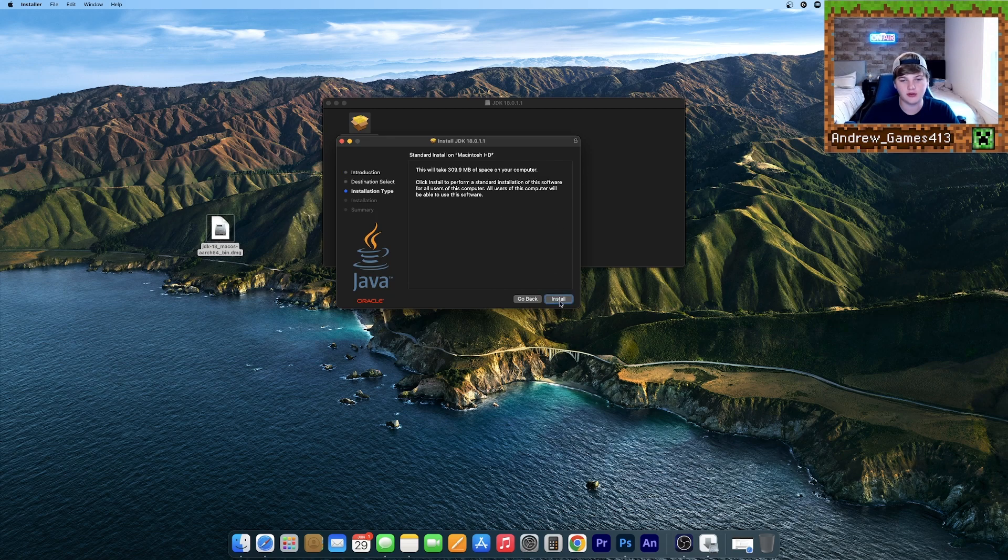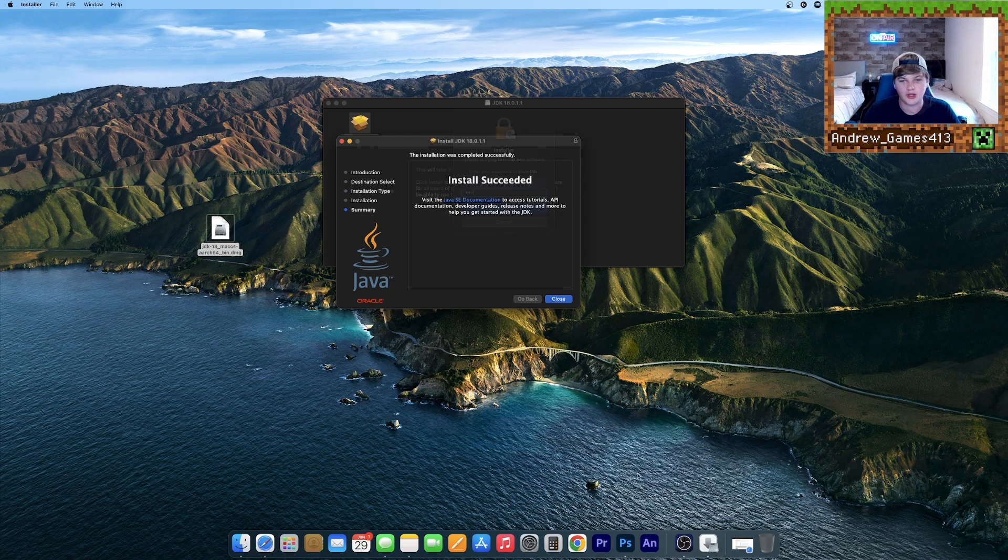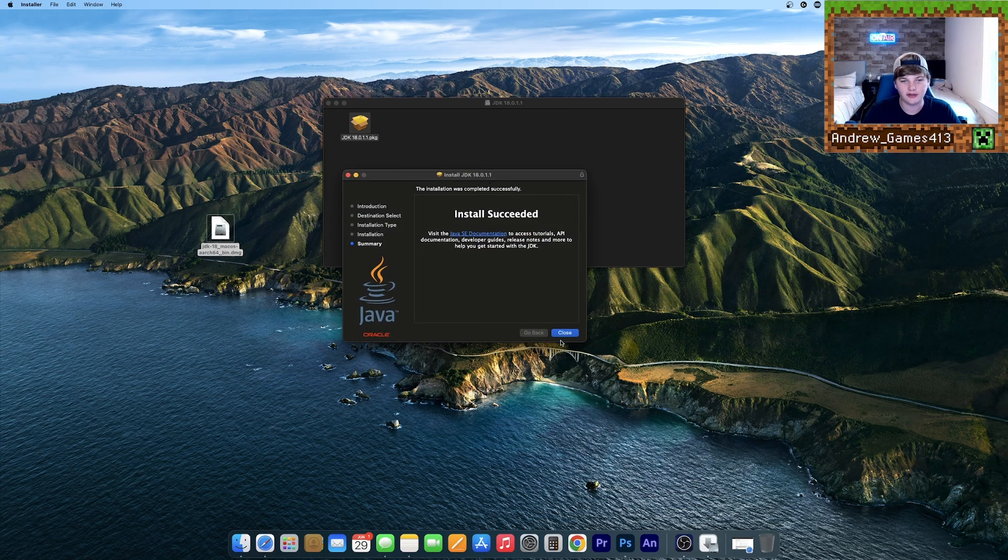Go ahead and hit continue, install, enter your password. Once it's done, it should say install succeeded. Now you can hit close.